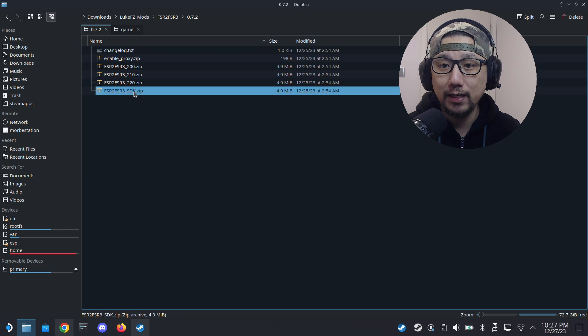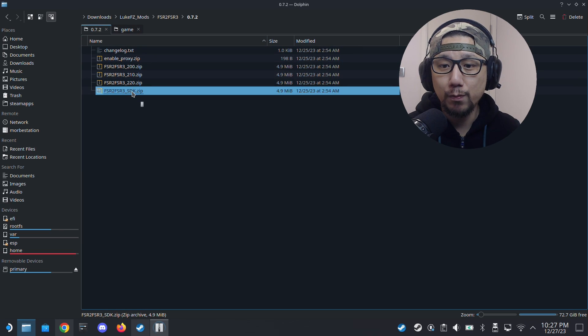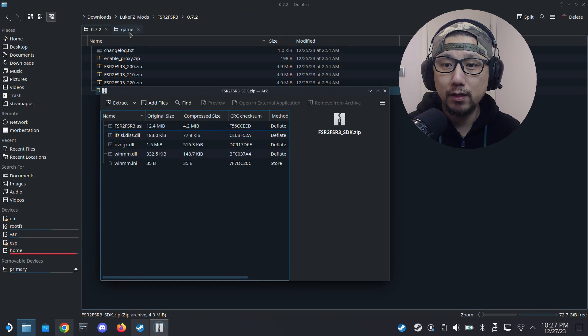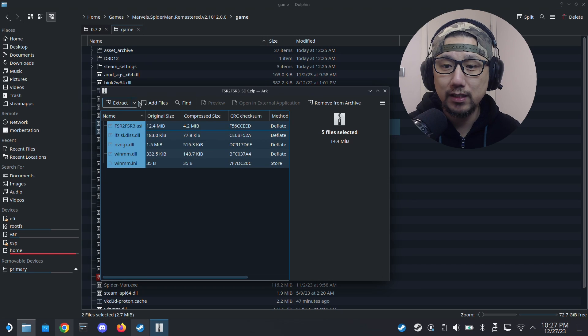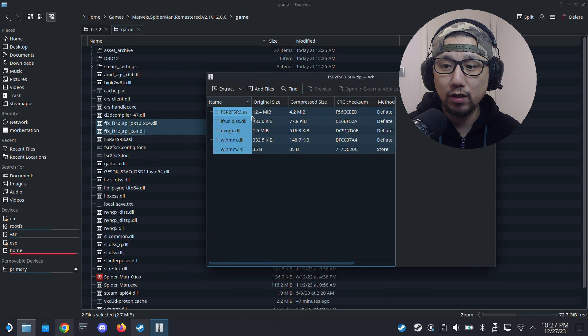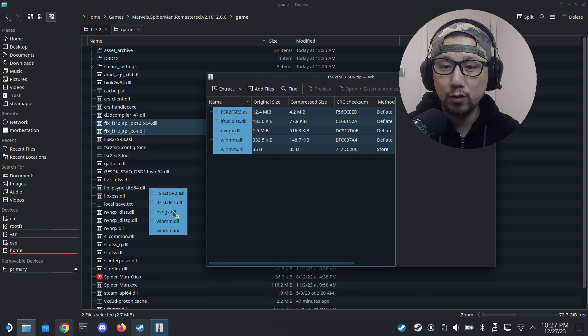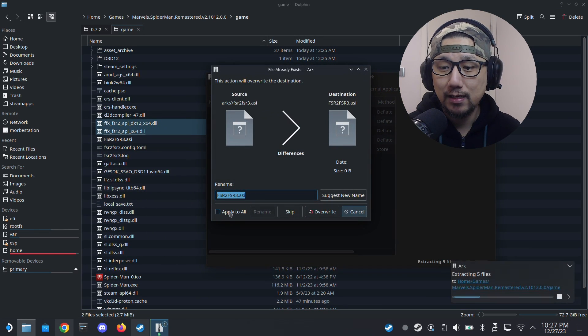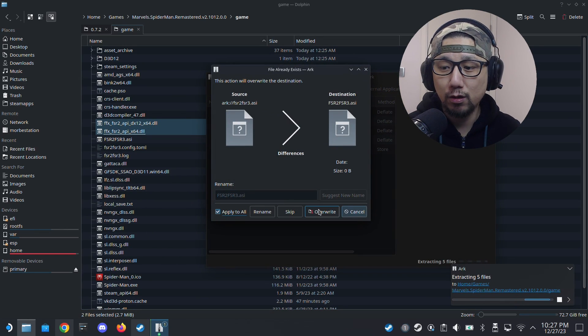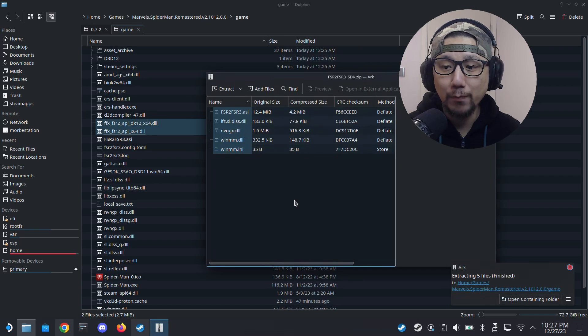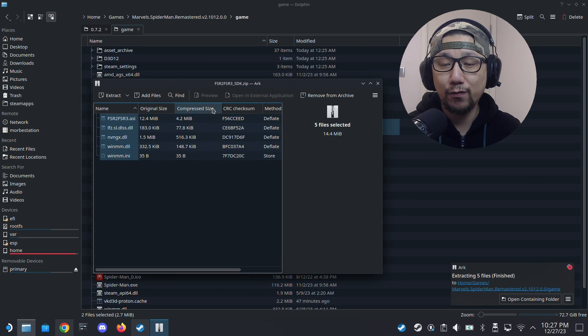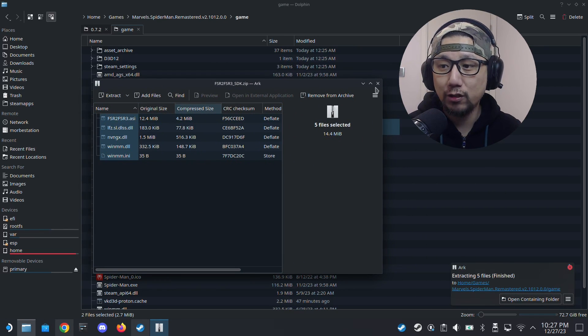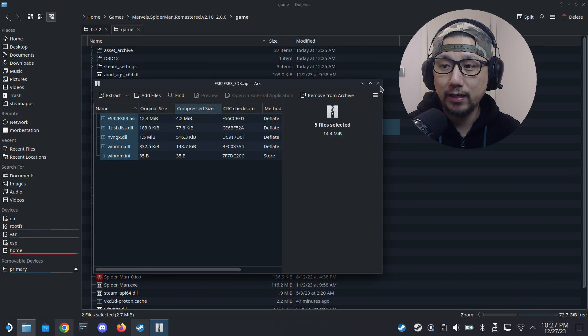Open the zip, drag all those files in the zip to the root of your game where the Spider-Man exe is. Apply to all and override. I'm just going to override it because I already have it. For you, if it's the first time, I don't think you need to override anything.